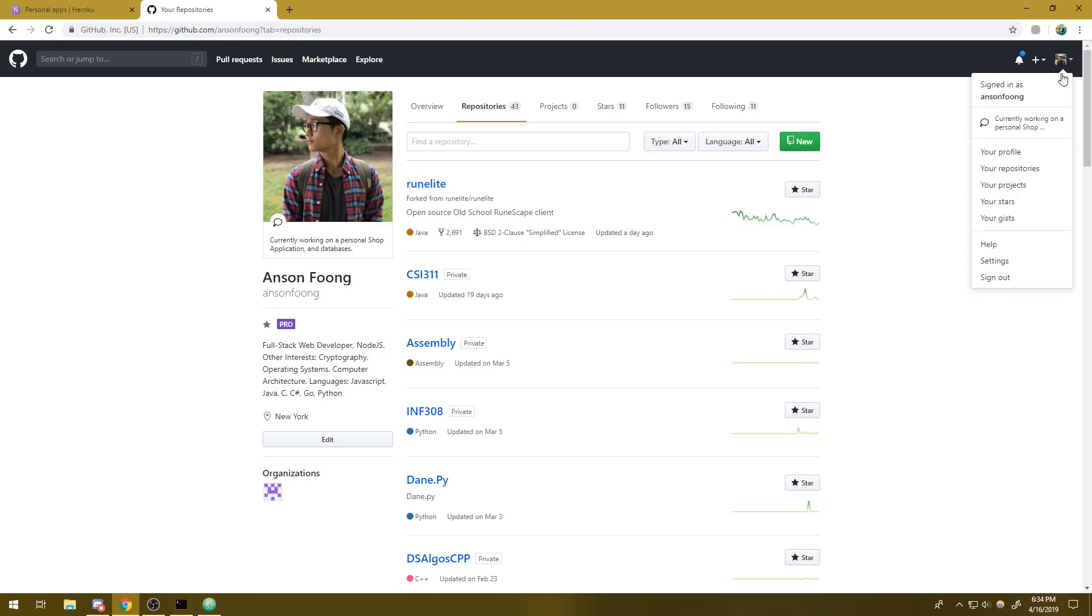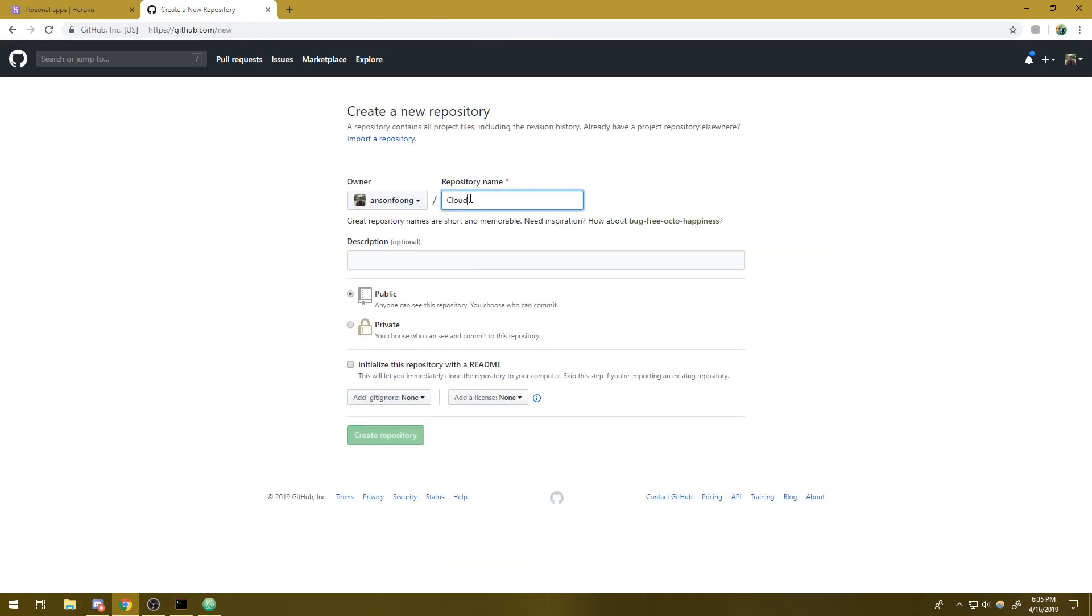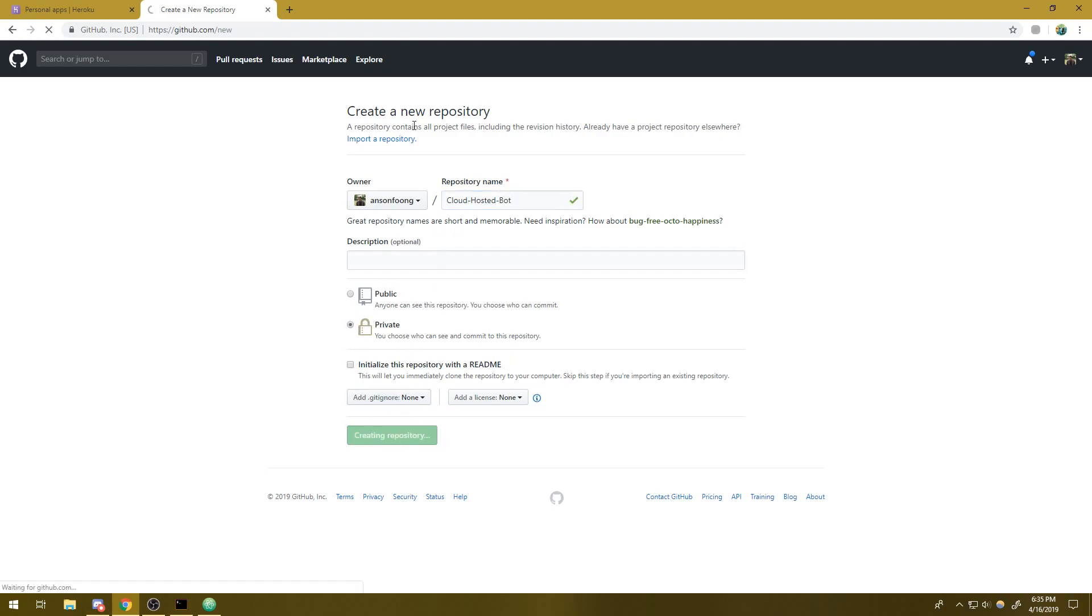Also make sure you have a GitHub account because we're going to need to store our code remotely on the repository. So assuming you have all of that, have all the prerequisites, let's get started. The first thing we're going to do is create a new repository. I'm going to name this cloud hosted bot and I'm going to make it private and click on create repository.